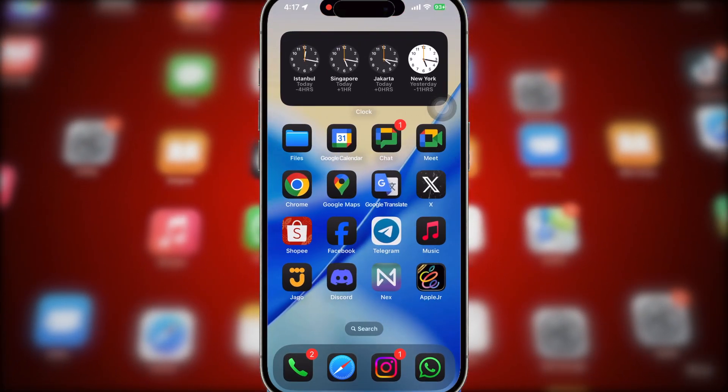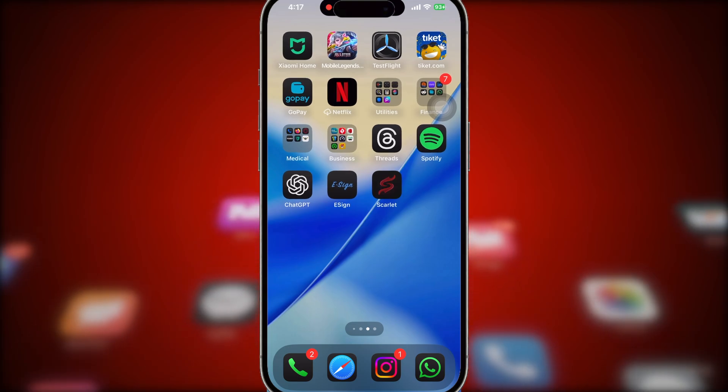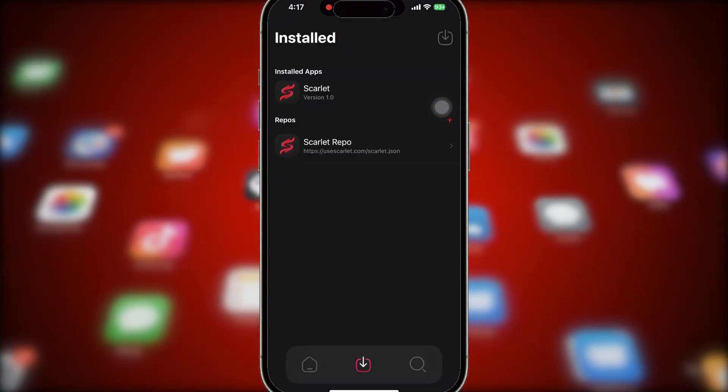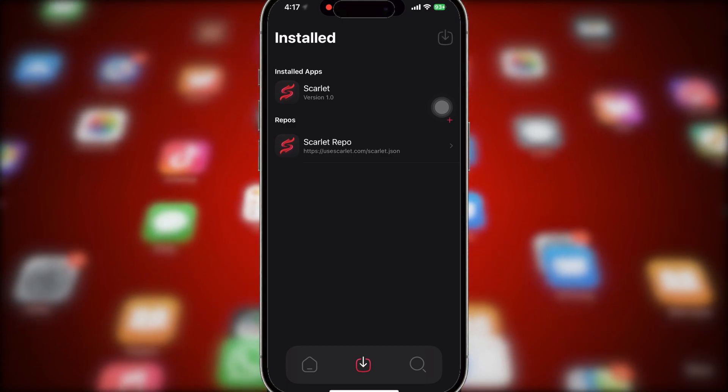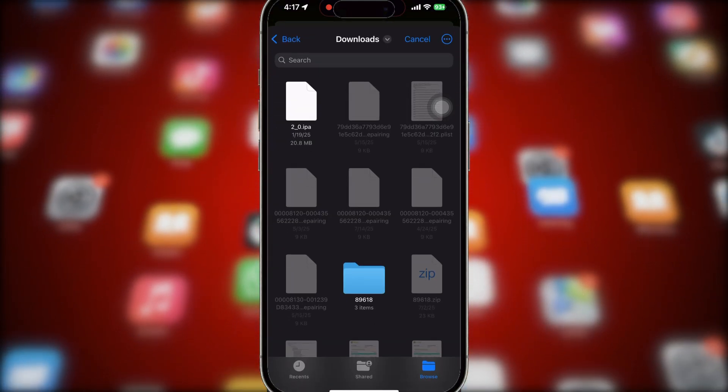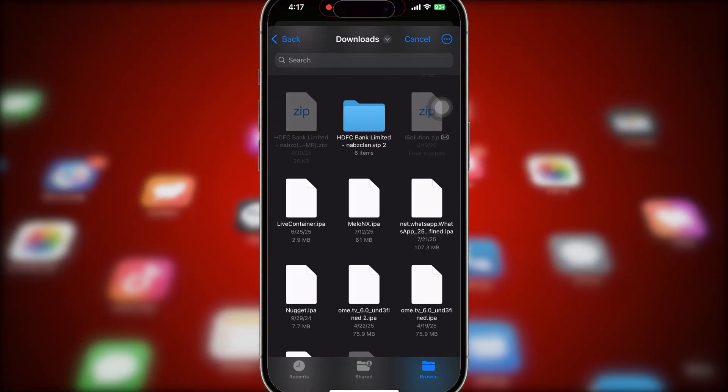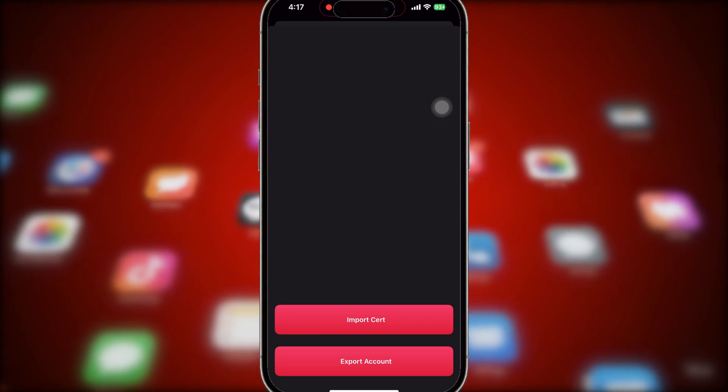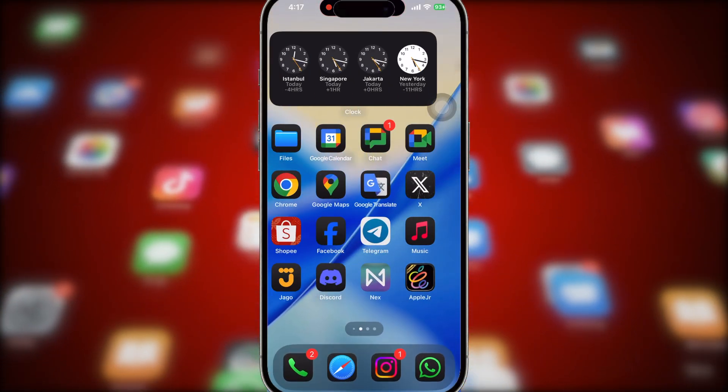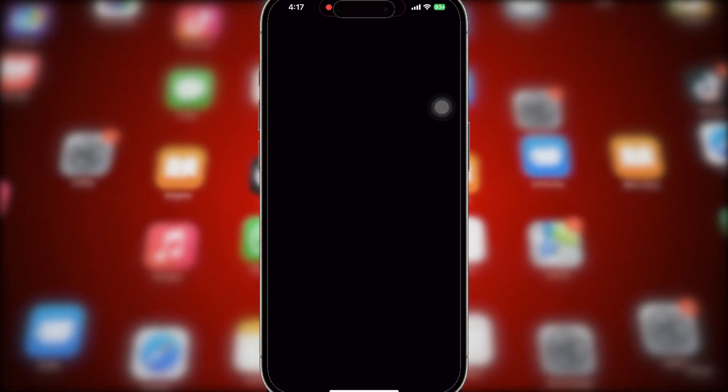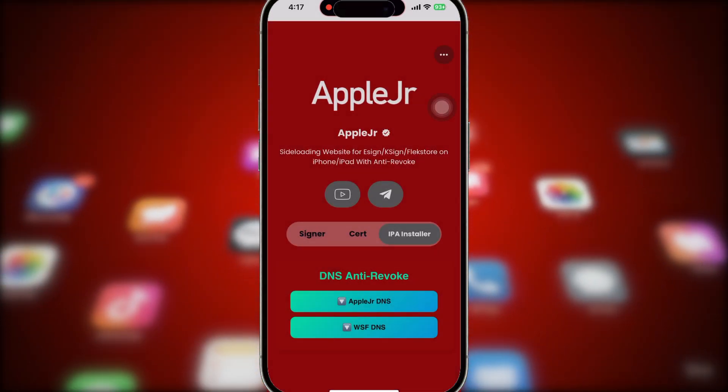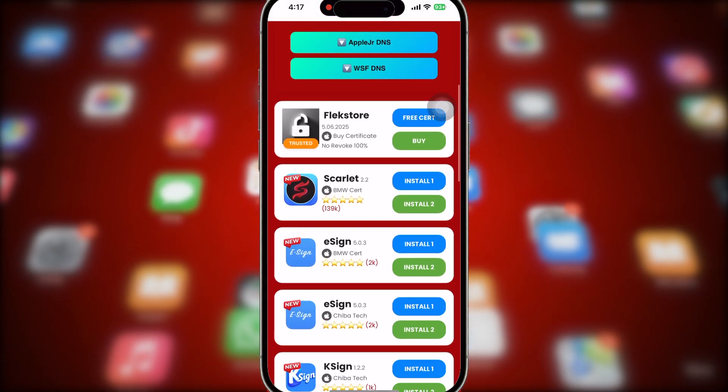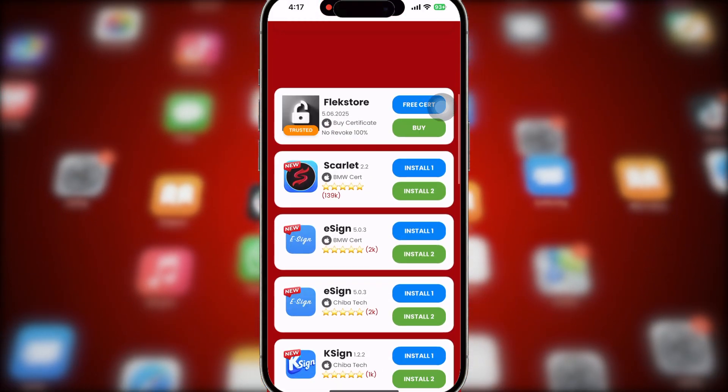Now you're ready to open and launch Scarlett app. Open the Scarlett app, then go to Sideload tab. On this step, you have to import a certificate to install IPA files using Scarlett. Go back again to AppleJR app to get the certificate. Go to Flexstore's Certificate section, then click Download Certificate.